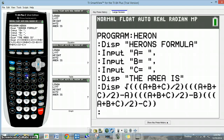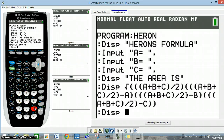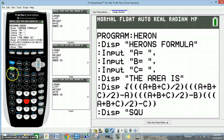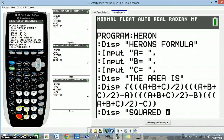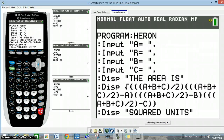Now back to program, back to input/output, select 3 for display. Go to 2nd alpha and enter in quotes the words 'SQUARED UNITS' — don't forget your space and your end quote. Press alpha again and press enter.